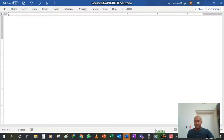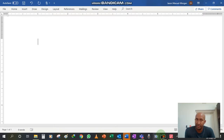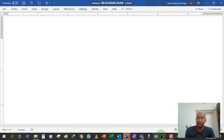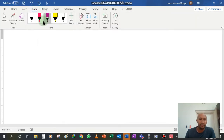Morning year 6. We are going to carry on with our numeracy lessons today and we are going to continue looking at measurement, the topic of measurement, and in this case we are going to be talking about angles. We want to be looking at how we can identify the different types of angles, and I would like you to follow me along and make notes as you go.